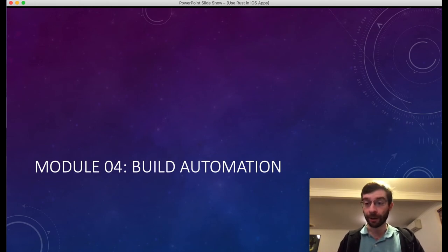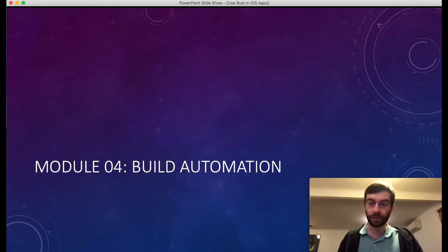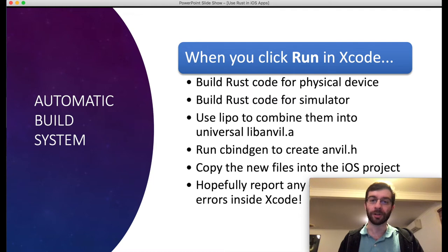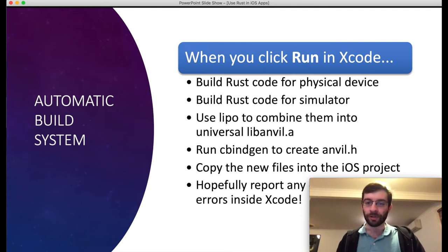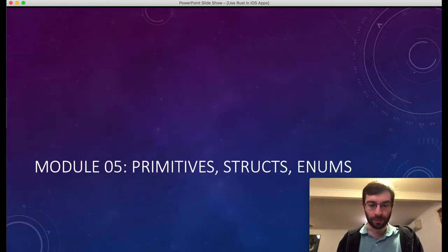So far things are going pretty well. We've now automated creating our header files, but we still have this annoying dance every time we change our Rust code — build once for ARM64, once for the simulator, use lipo to merge them, then copy them into the iOS project. What we really want to do is automate this so that when we hit the run button in Xcode, all of this stuff just happens automatically. That's what we're going to do in this module.